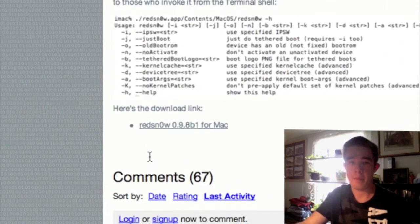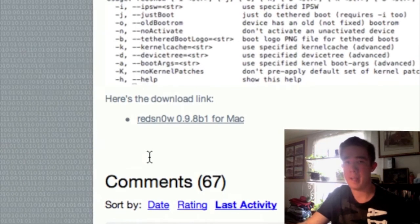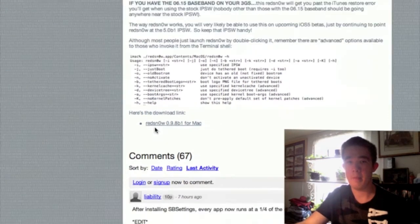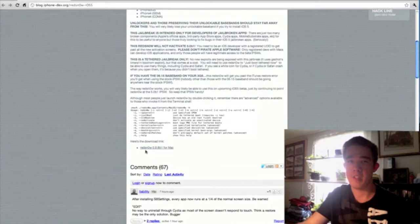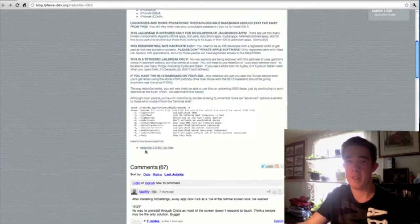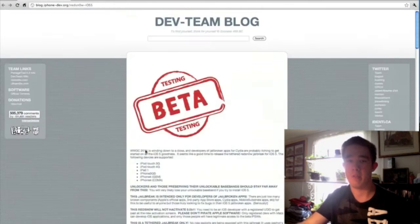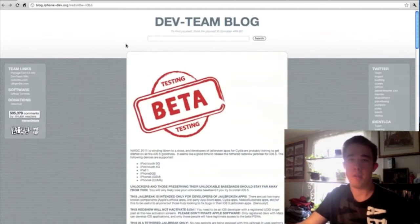Right here we have the RedSn0w download link for Mac. All you need to do is click that and save it to your desktop. This is not available for Windows, so if you guys have a Windows computer, I'm sorry — there's no jailbreak for Windows as of right now.